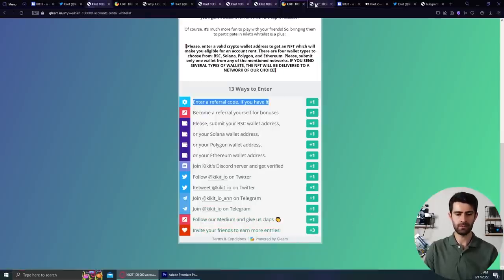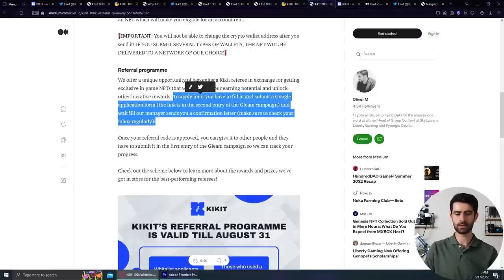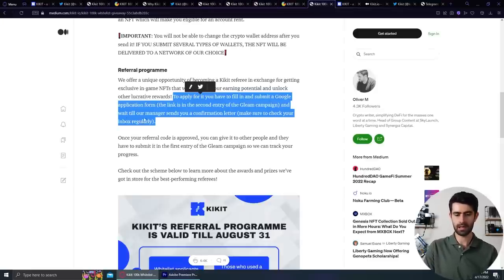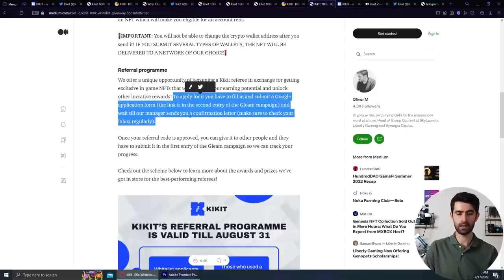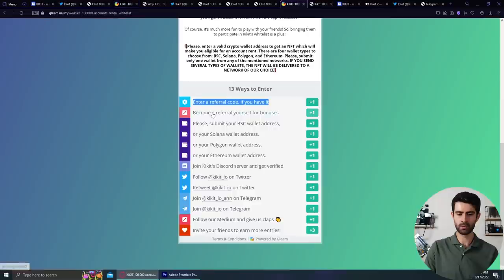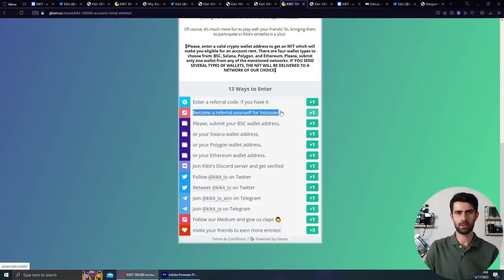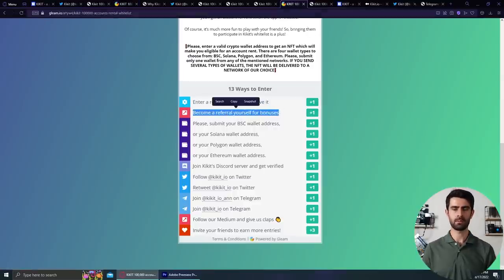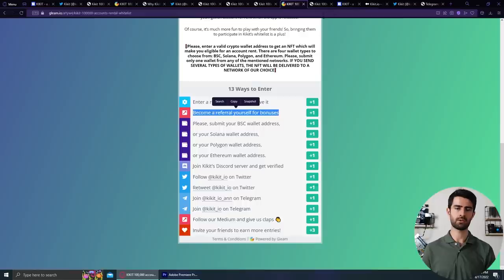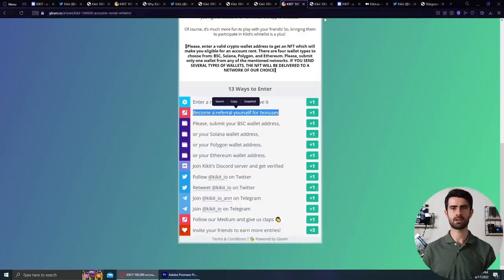And to apply for it, you have to fill in and submit a Google application form. The link is in the second entry of the Gleam campaign, and wait till our manager sends you a confirmation letter. Once your referral code is approved, you can give it to other people. You can reach the Gleam link by checking out the description box below that video.